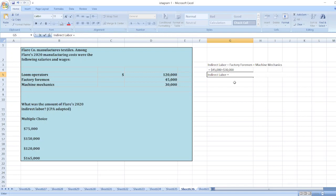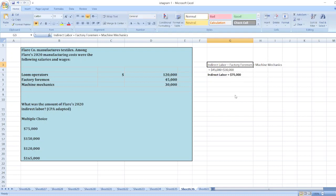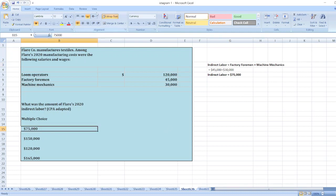45 plus 30... 70, sorry, 75,000 dollars. So the right option is option first: seventy-five thousand dollars. Here is our solution.